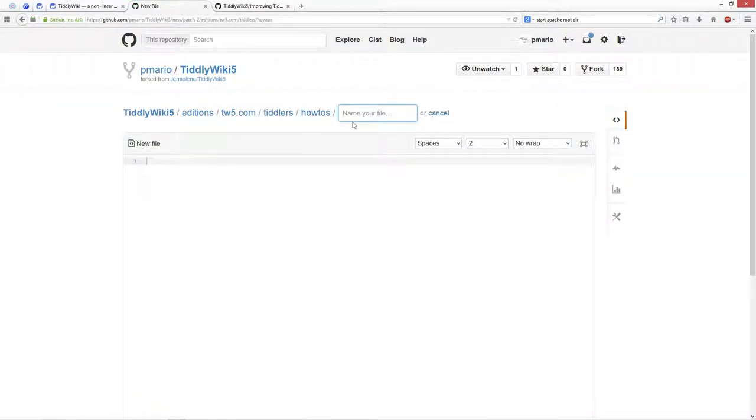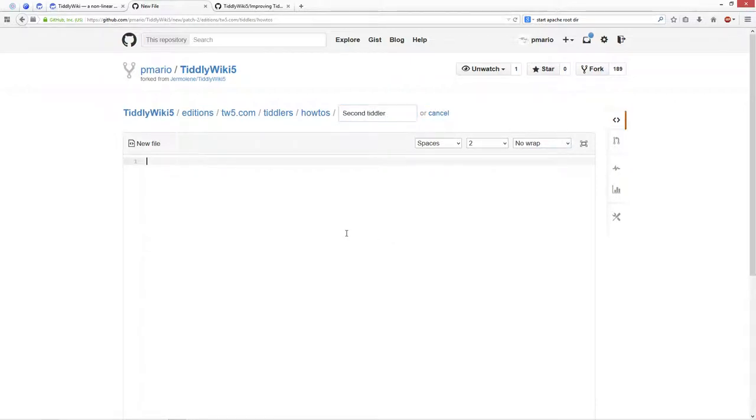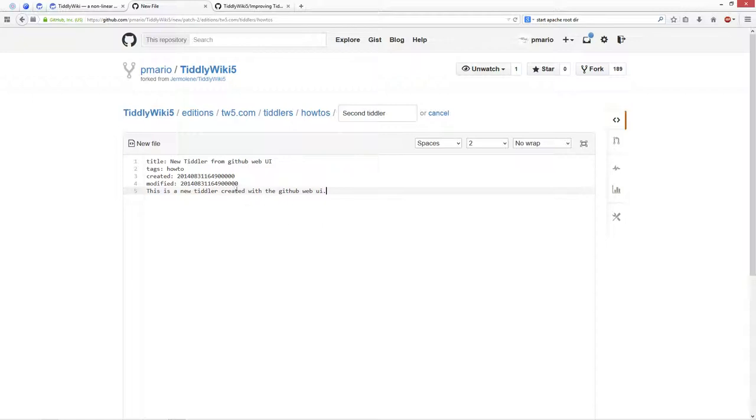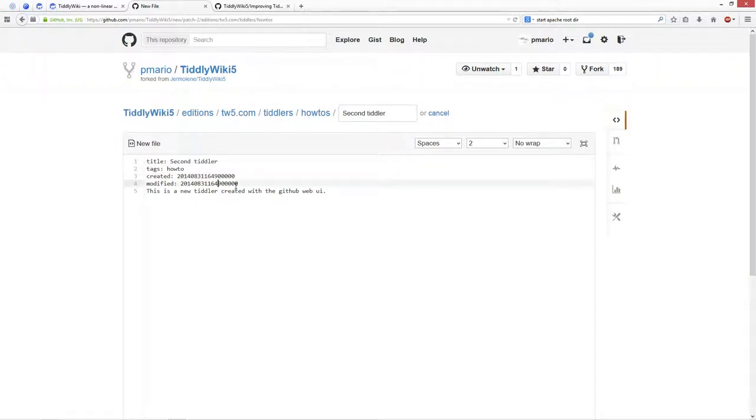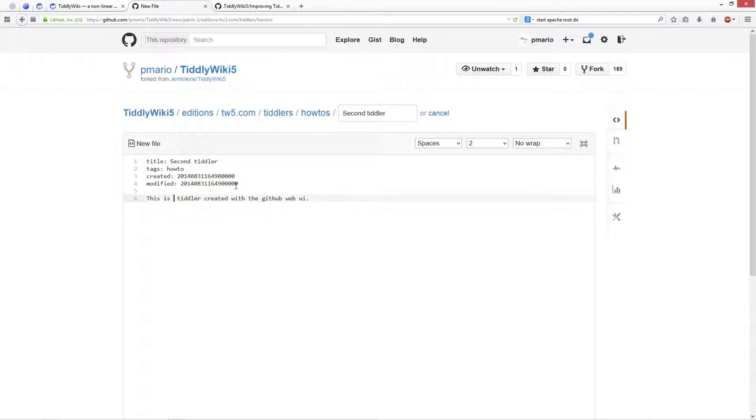Let's say this is the second tiddler. I did copy the whole content, so it's less typing. Give it the title, and this is the second tiddler created with the web UI.